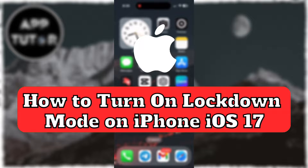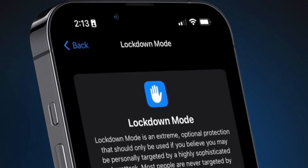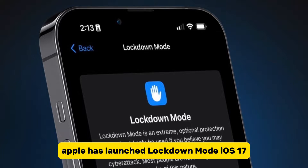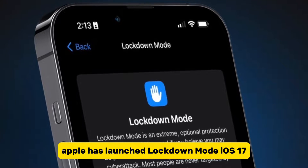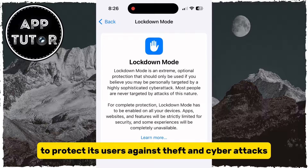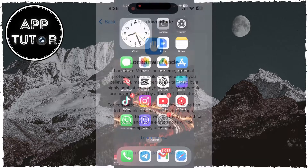Let's learn how you can easily enable Lockdown Mode on your iPhone running iOS 17 or newer. Apple has launched Lockdown Mode in iOS 17 to protect its users against theft and cyber attacks.